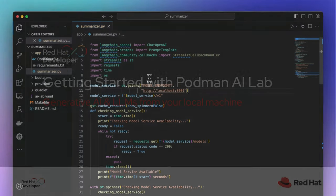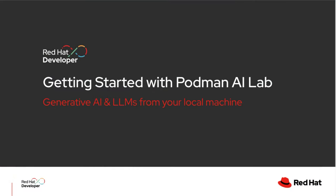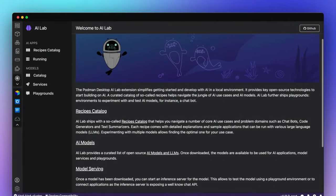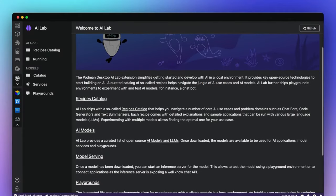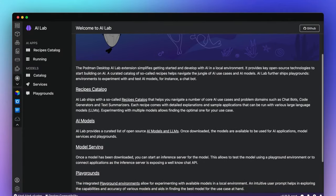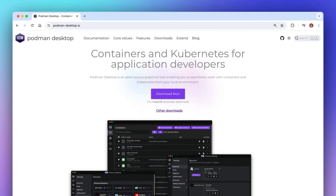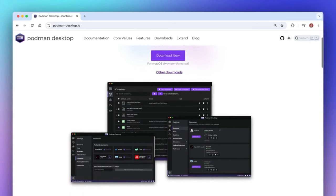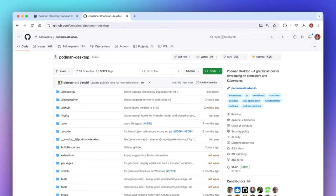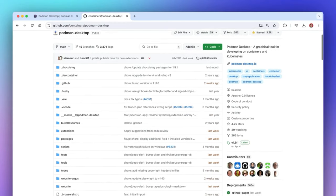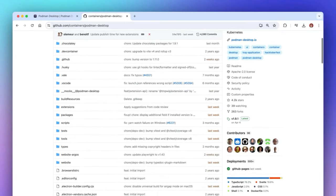And there you have it. If you're trying to get into the world of generative AI application development, Podman AI Lab has a wide range of tools and resources that can help you start infusing AI into your applications. Check it out on Podman Desktop by going to podman-desktop.io, and be sure to give the project a star on GitHub.